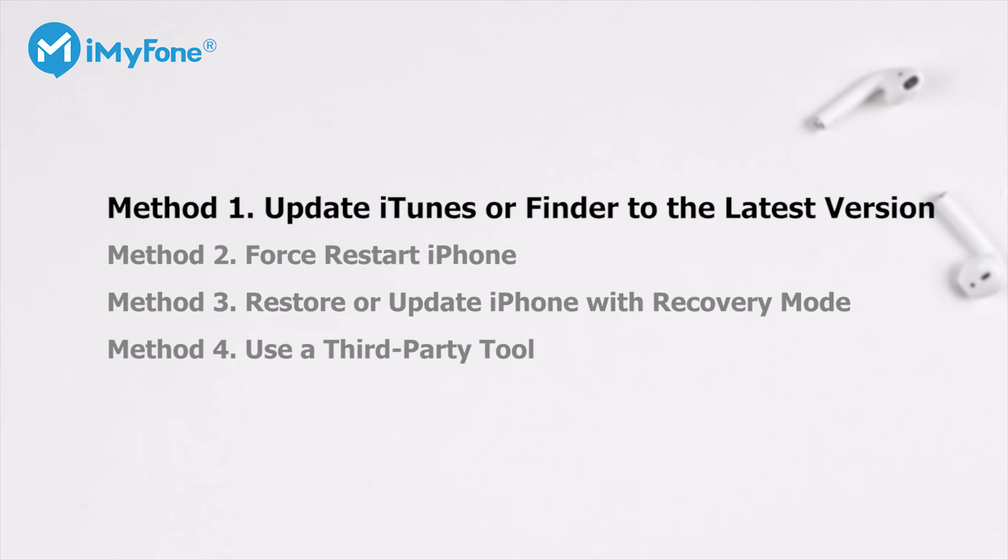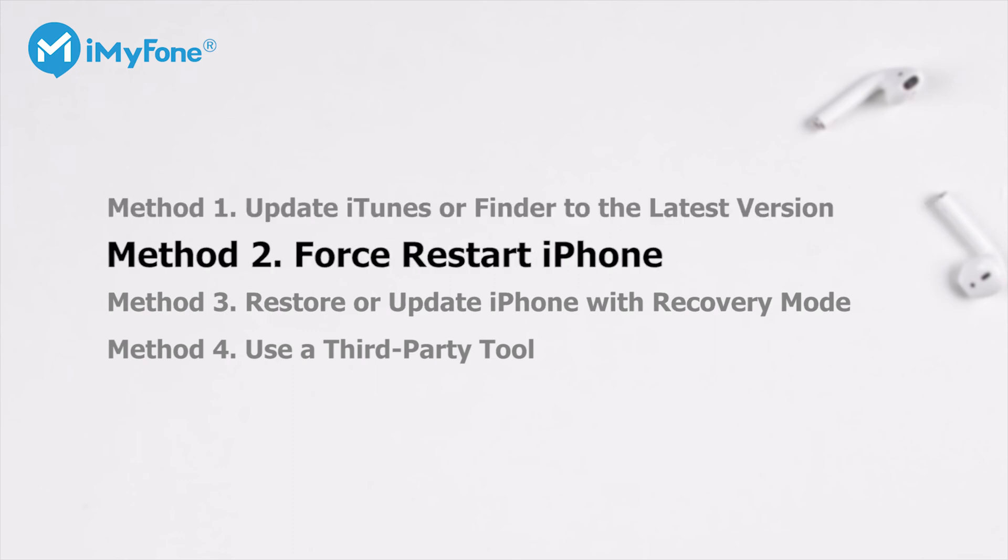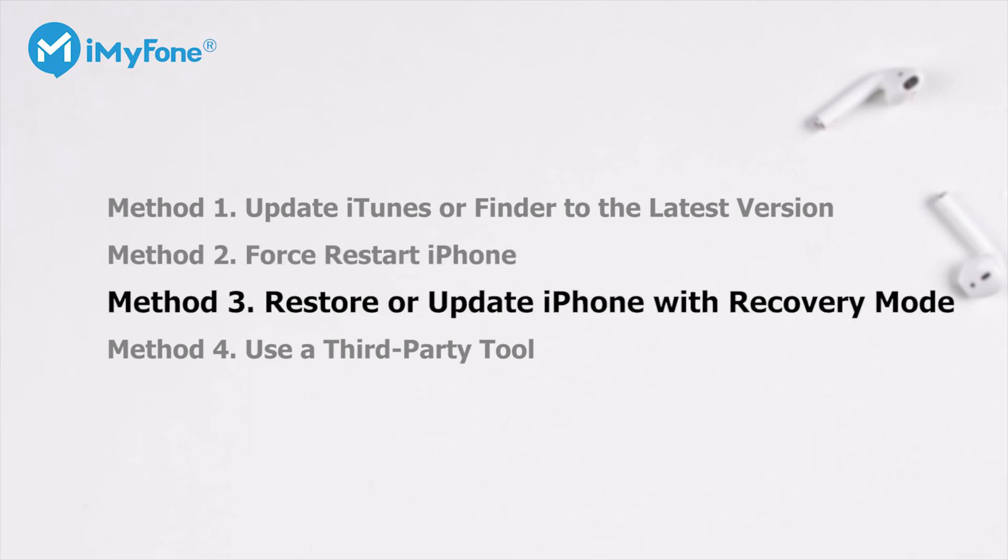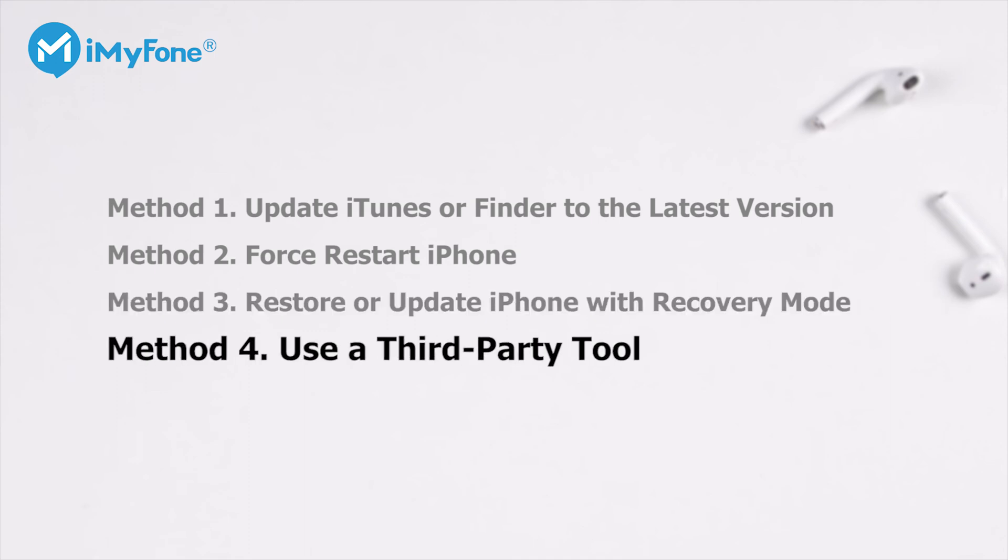Method 1: Update iTunes or Finder to the latest version. Method 2: Force Restart iPhone. Method 3: Restore or Update iPhone with Recovery Mode. Method 4: Use a Third-Party Tool.